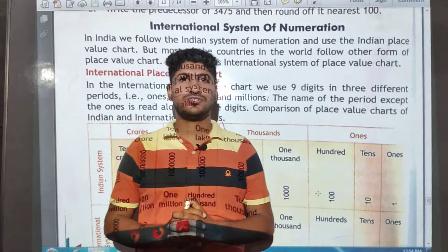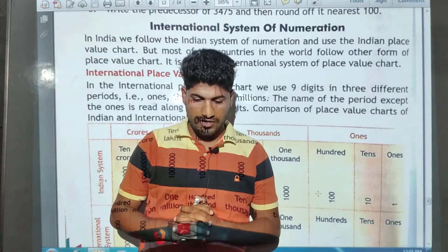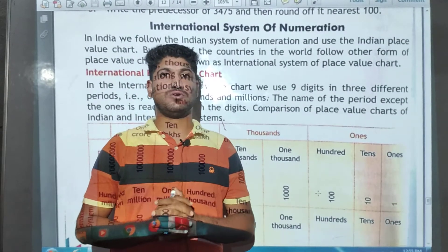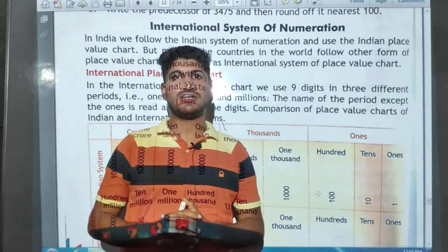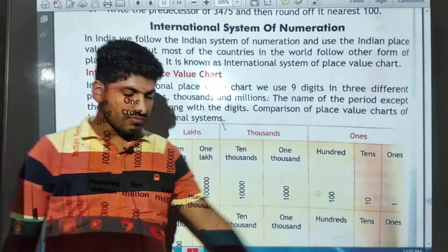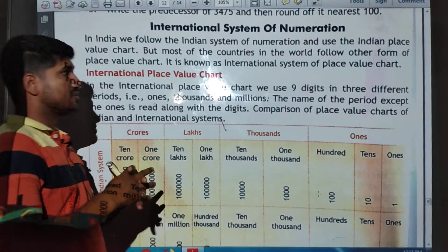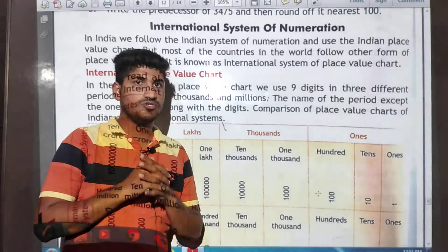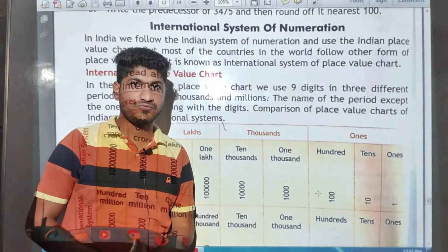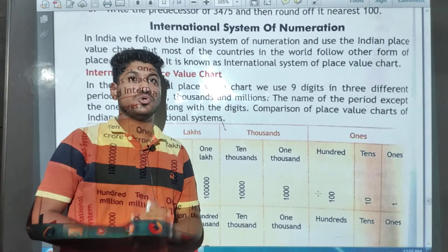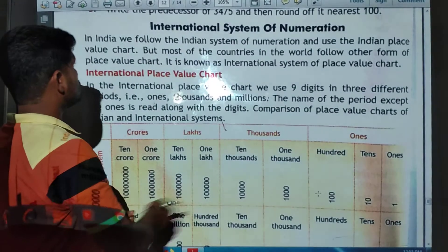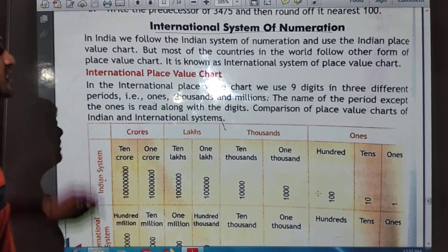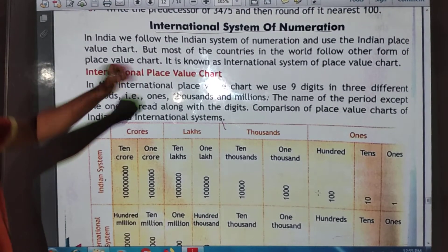Good morning students, welcome to Cosmonaut International Schools. Today we will discuss fourth class mathematics. In the previous lecture we covered rounding off, and you had to complete exercise 1.4 as homework. Today we will discuss our next topic: the international system of numerations.